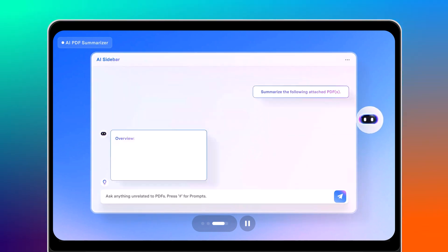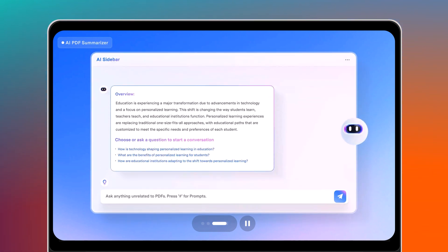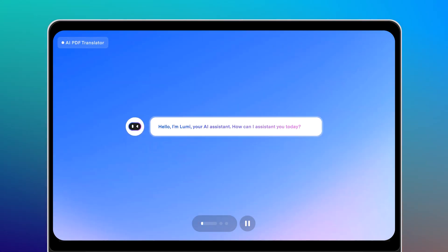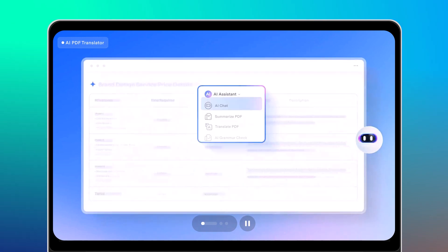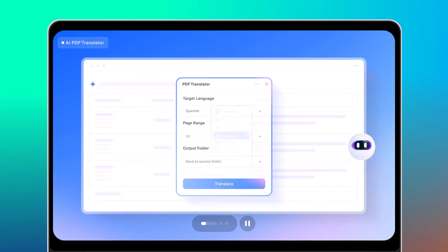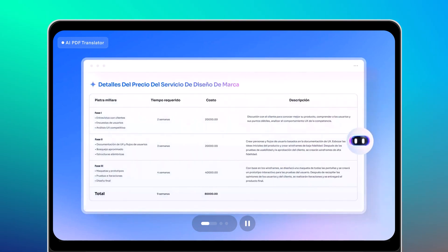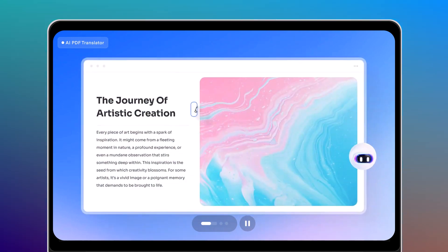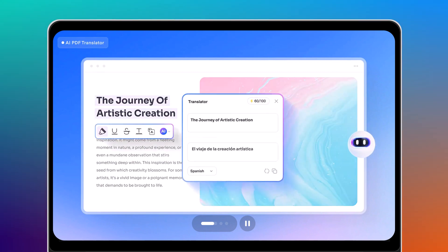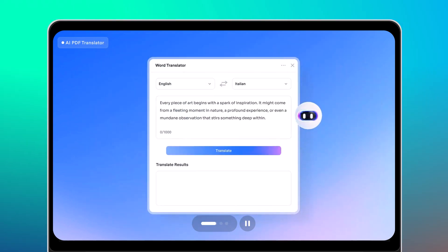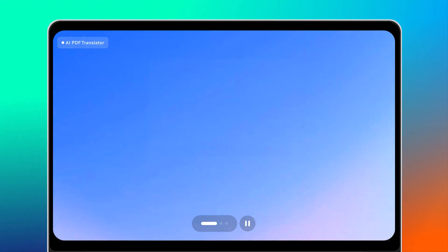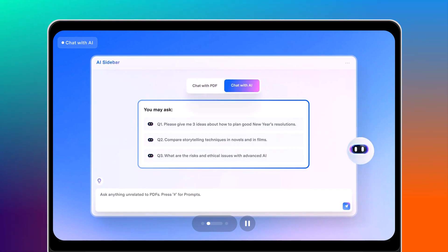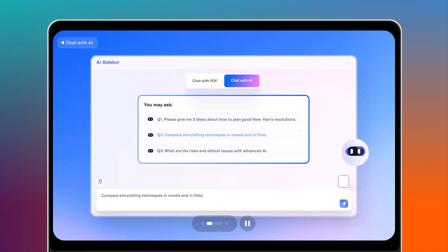Hey everyone, welcome back to the channel. Let me ask you something. Do you ever feel buried in PDFs? Switching between documents, editing, signing, or just trying to find key info can be such a time waster, right?